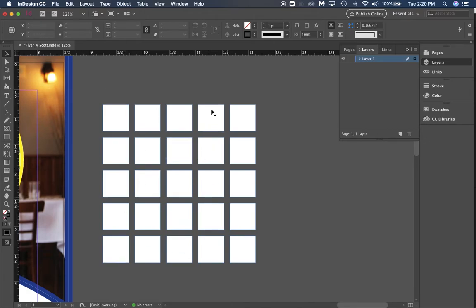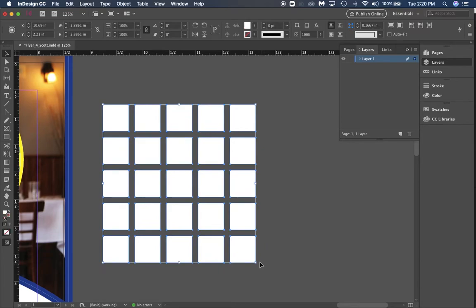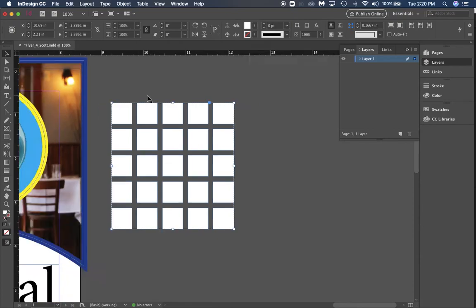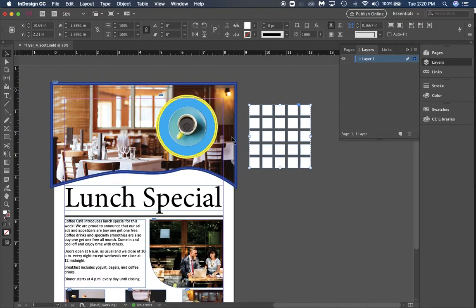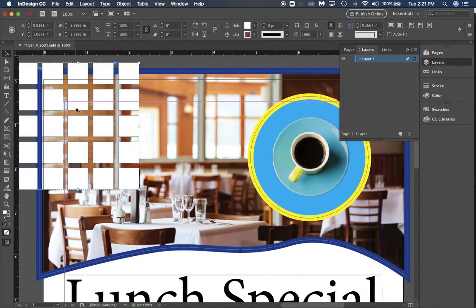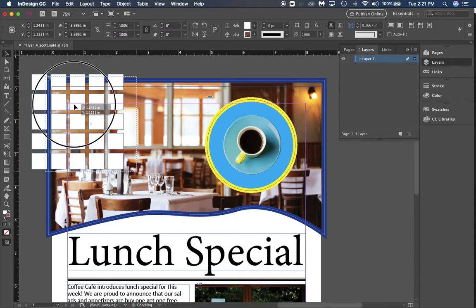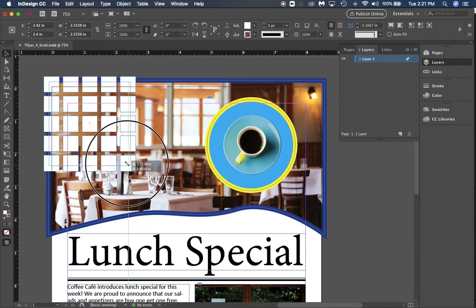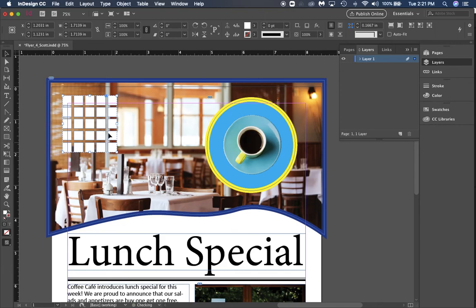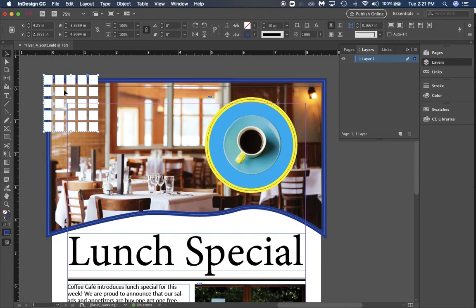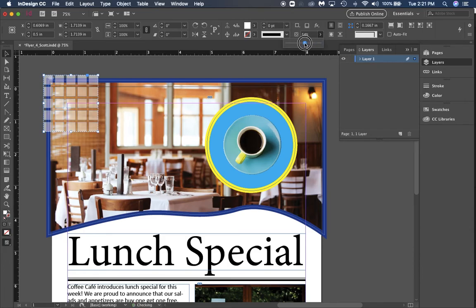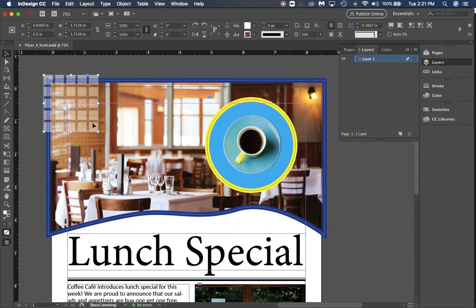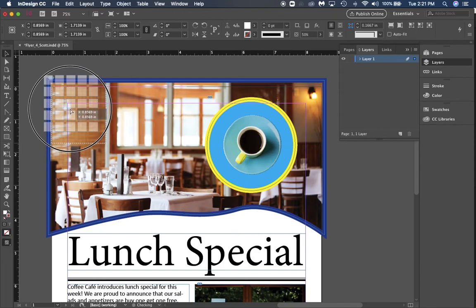We want to group these together. We're going to highlight all of them, go to Object and Group. Then we're going to move it over here to our top left corner. We're going to hold shift and at the same time bring them in, make it a little bit smaller. Then I want to change the opacity to 50% to give it that ghost look.